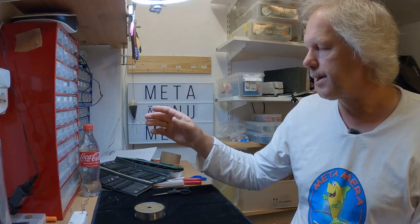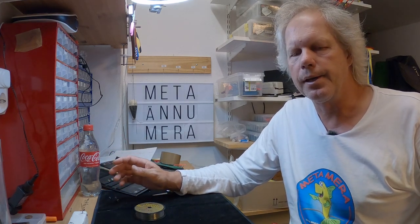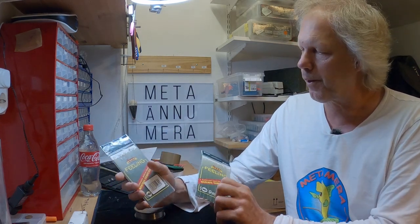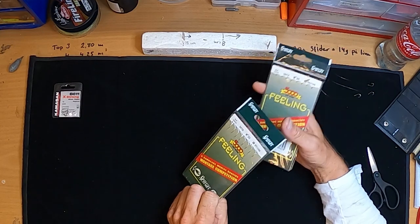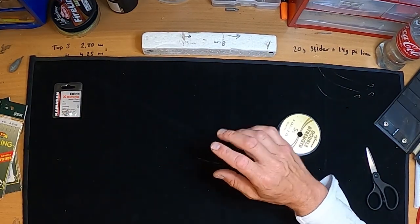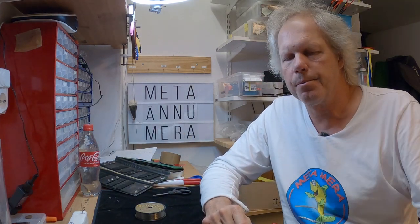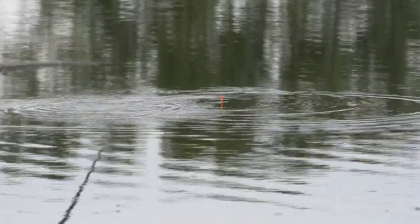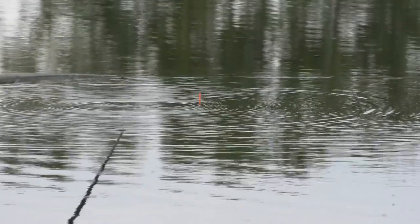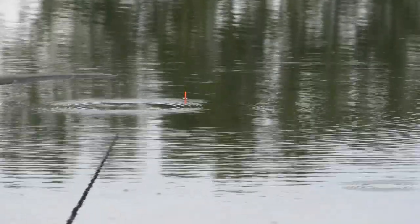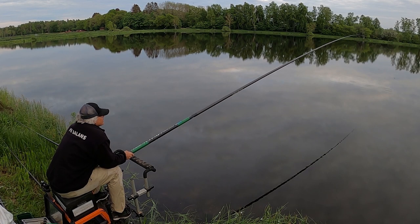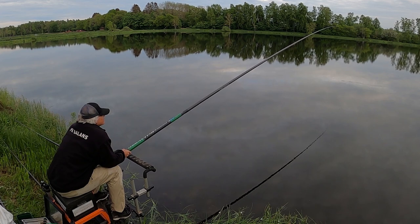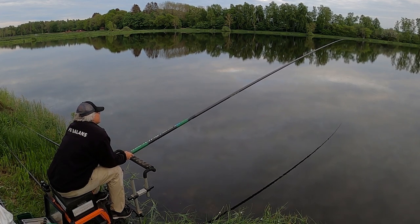Usually I do this with hook sizes down to size 16, and if I need smaller hooks then I buy ready-made hook lengths. I use these Sensas, but you can use any brand you like. So I tie the bigger hooks by hand and I buy the small ready-made hook lengths. Thanks for watching.